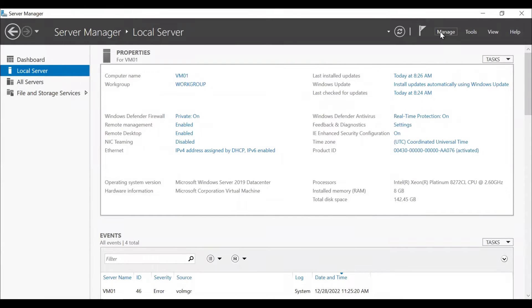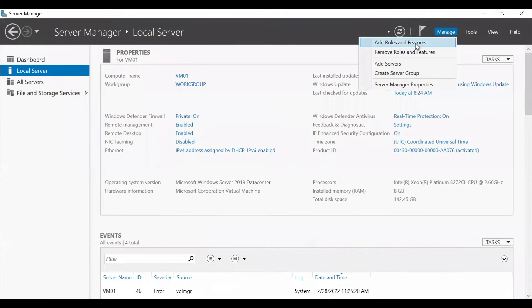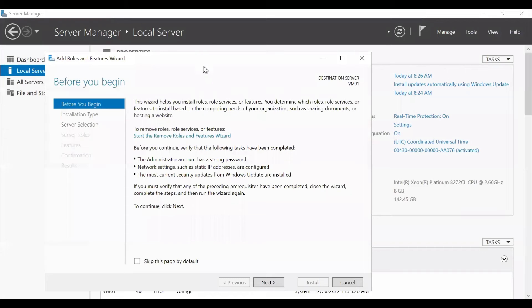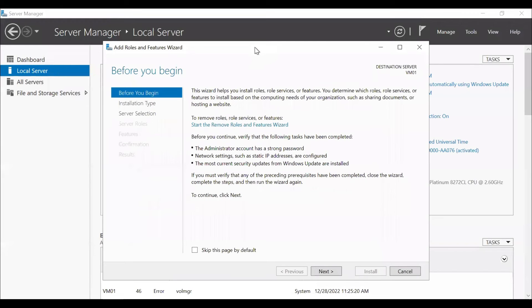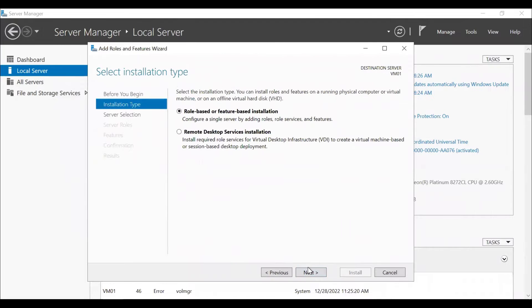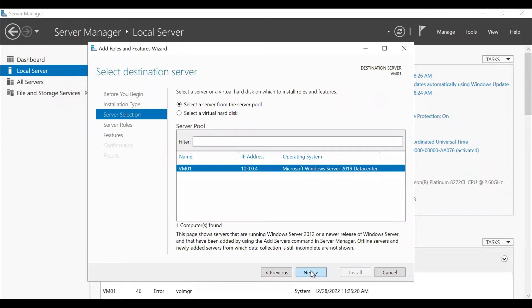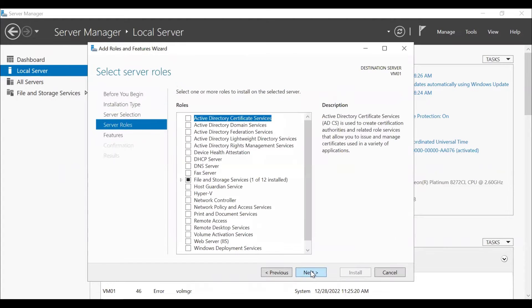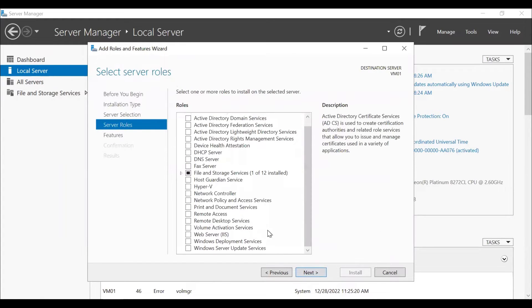And just to show you that we don't have Internet Information Services installed on this server, we'll click on next, go to the role-based or feature-based installation, click on next, click on next again.